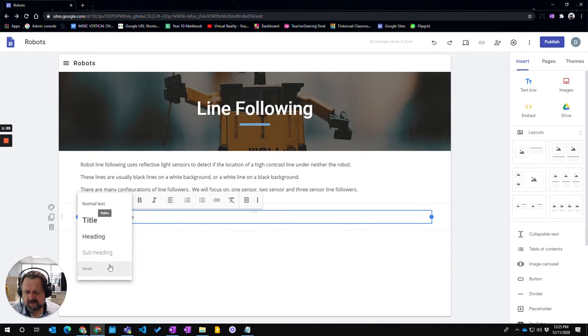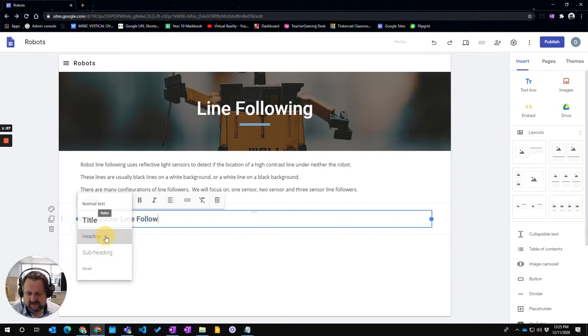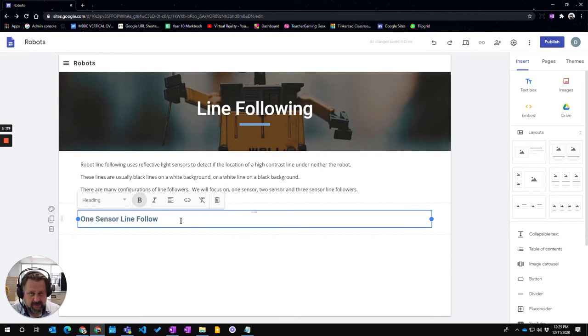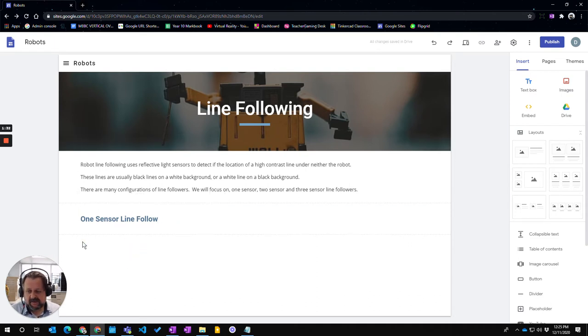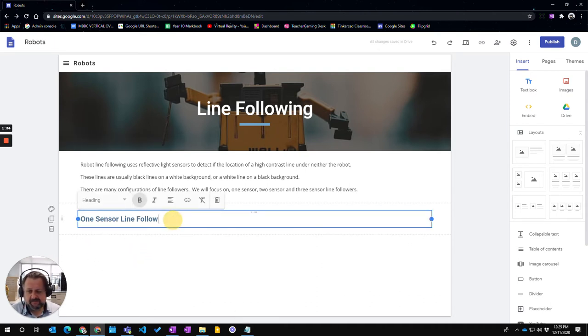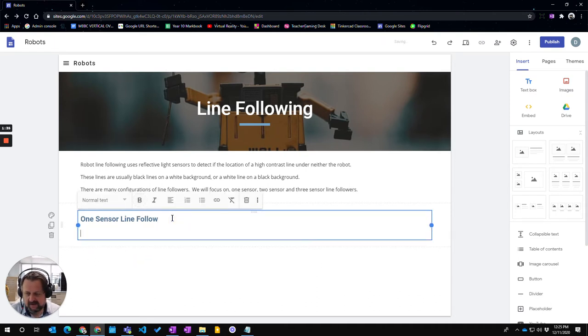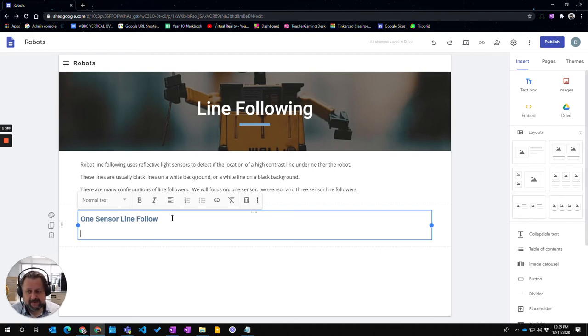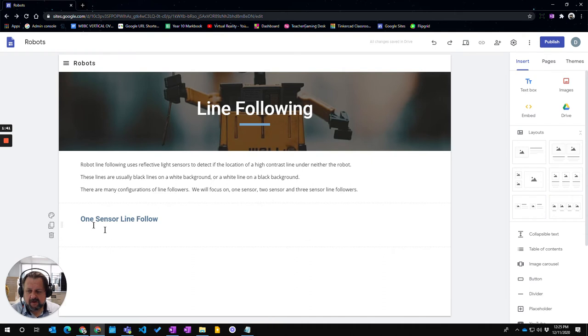I'm going to make this a heading, which makes it bolded and stand out more, because this will be a heading for a section of information. Now I can type as much as I want about the one line follower underneath here, and that's fine.